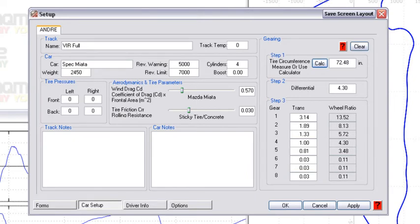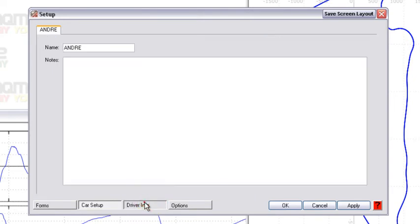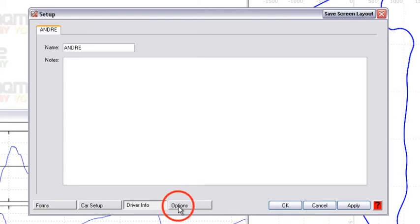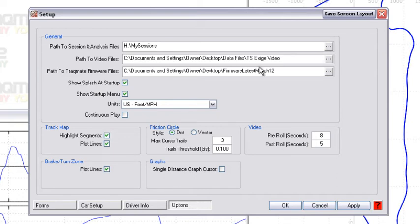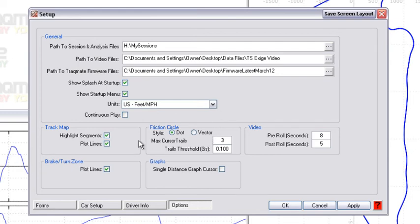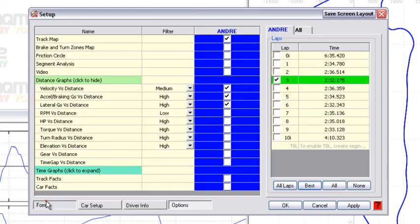Driver information—same kind of thing, just maybe somebody else drove the car or you weren't feeling well, something like that. Options is handy—you can see under the general section here you can actually specify where the file path goes to, as well as the path to the TrackMate firmware files, as well as change units and things like that. That's basically the setup window.